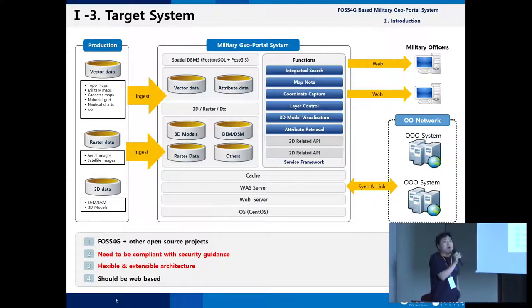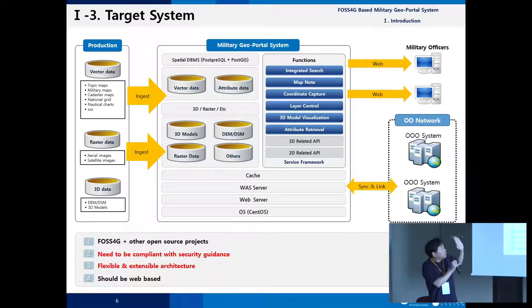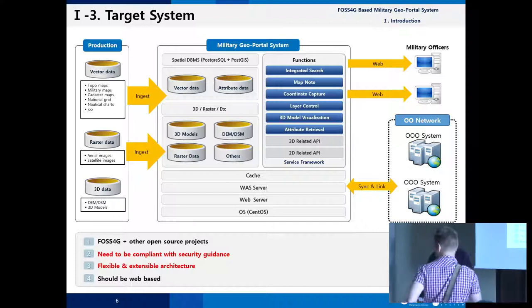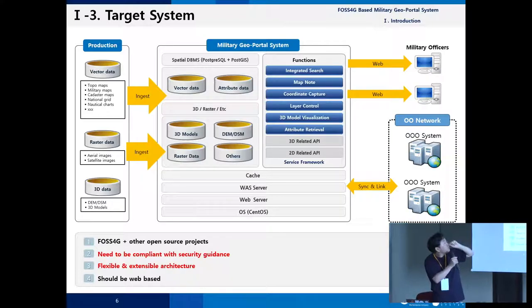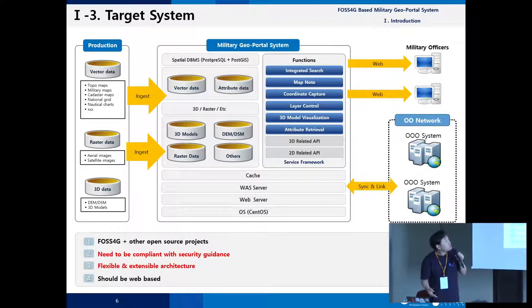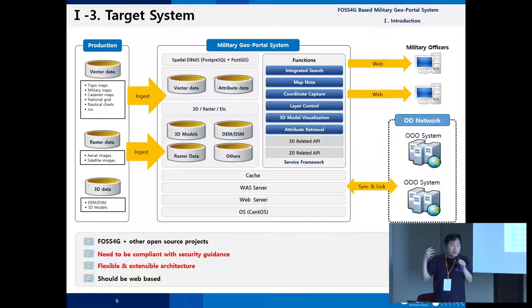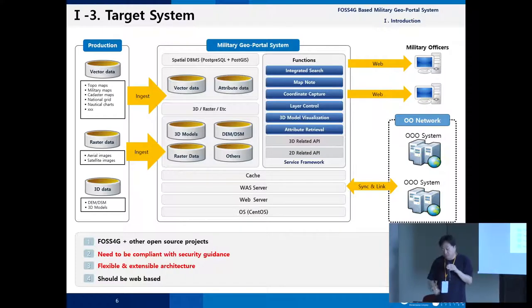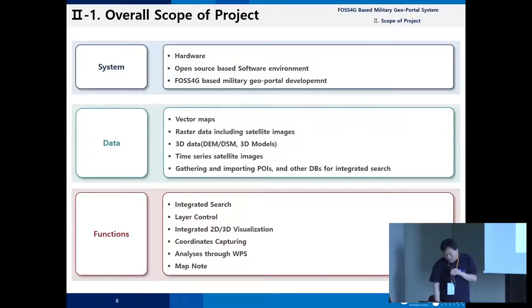This is the conceptual architecture for the target system — a pure open source-based web geoportal. Almost all systems are based on open source software. Data is ingested into the military geoportal using PostGIS and GeoServer. The system provides integrated search, coordinate capture, layer controls, 3D model visualization, attribute retrieval, and 3D-related APIs. In short, they want a web-based QGIS — providing data and analytic functions to military officers without installing any additional software, covering both 2D and 3D.